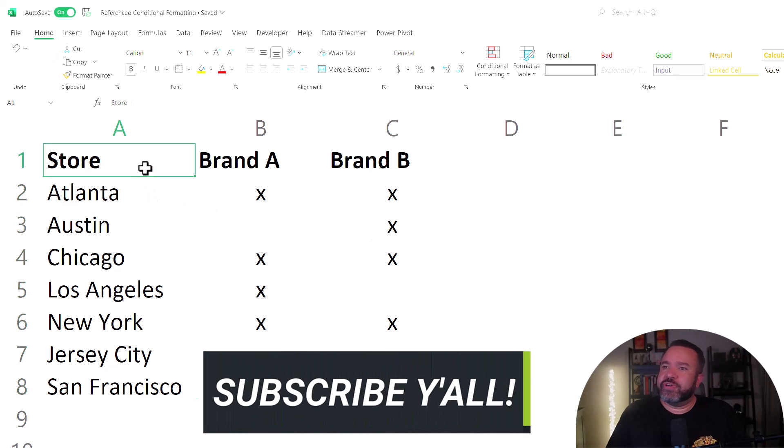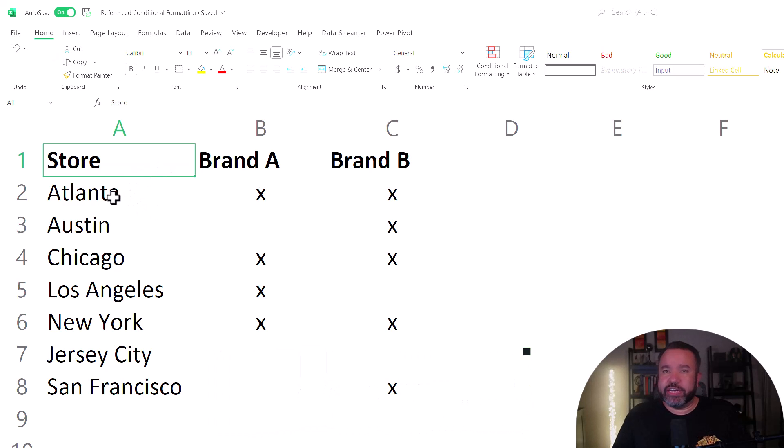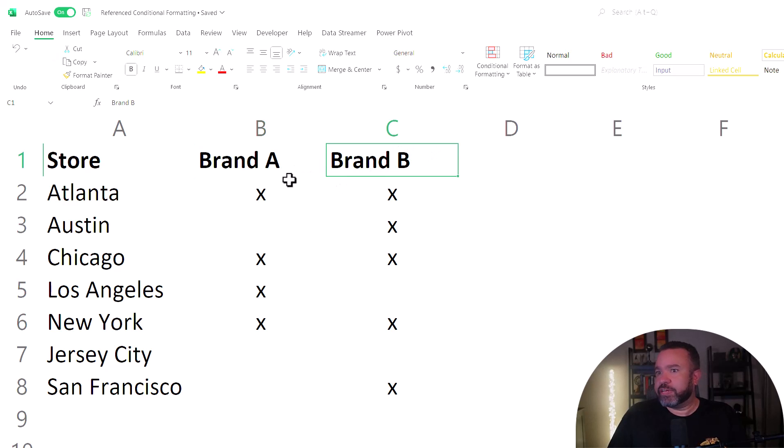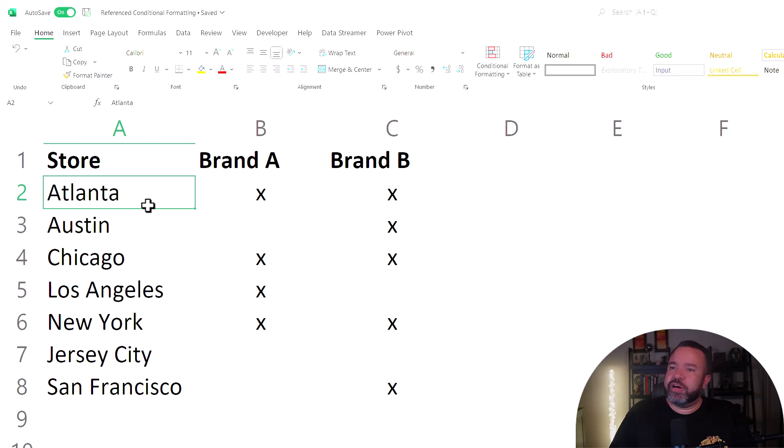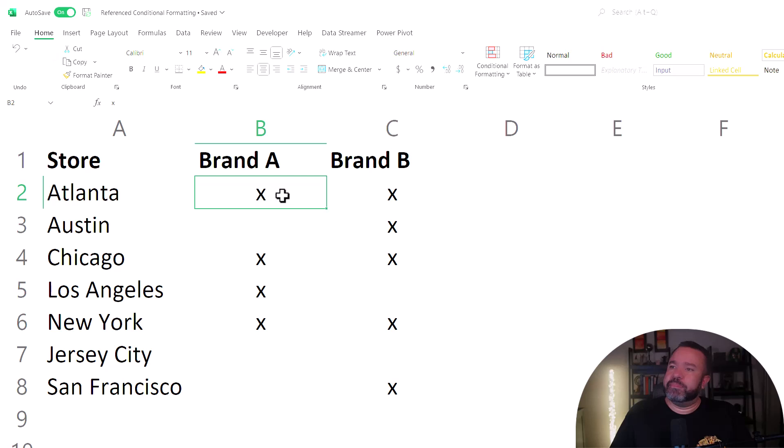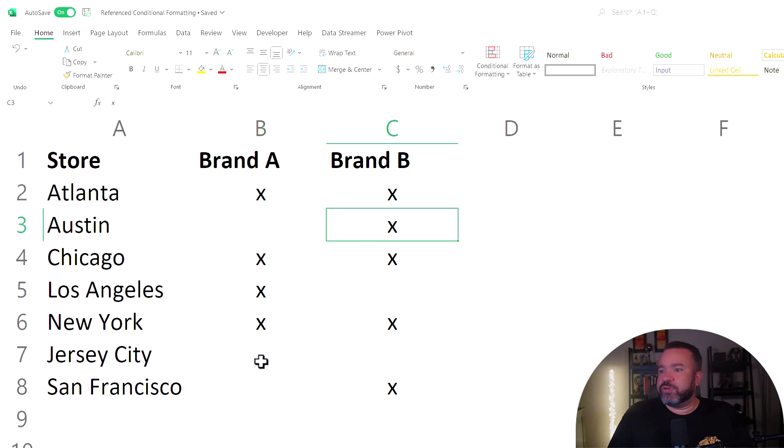So here in column A, we have a list of locations for these stores. Then we have column B with brand A and column C with brand B. So we want the city, the cell that it's in, to change colors if both brand A and brand B exist or if there's one or the other or none at all.